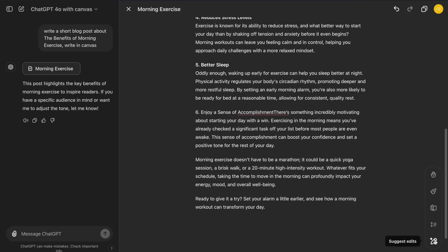On the right bottom side, we have several buttons that enhance the writing experience. Now, let's see what they do.